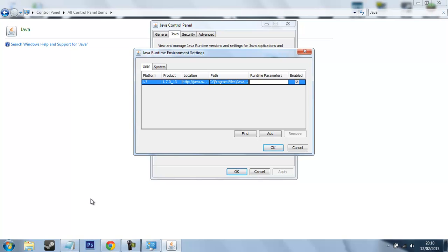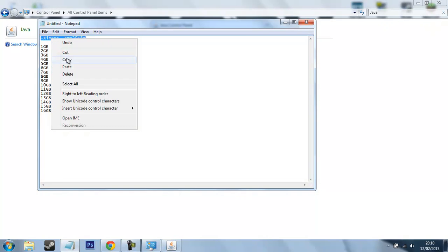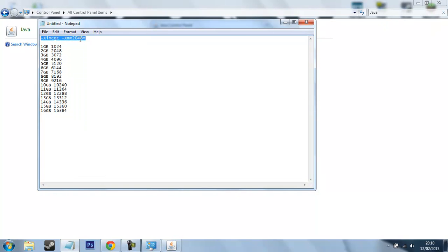So what you want to do is head over to the description of this video and here you'll see this code. What you want to do is copy it, but make sure first you have changed this to the amount of memory you want to allocate.